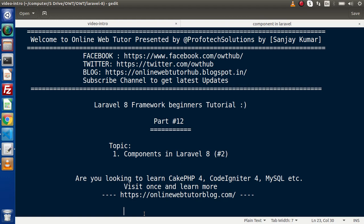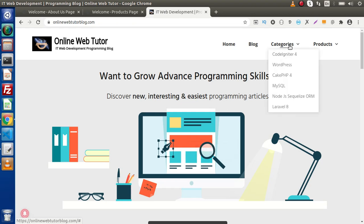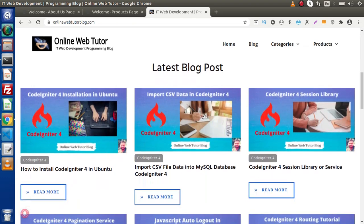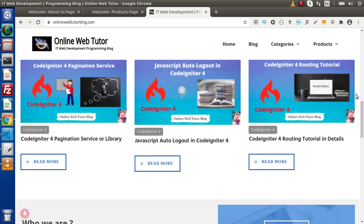If you are looking for blog articles of CakePHP 4, CodeIgniter 4, MySQL, Node.js, or WordPress, then you must visit this blogging website. Inside this blog, you will find all about CodeIgniter 4 articles, WordPress, CakePHP 4, MySQL, Node.js, as well as Laravel 8. If I scroll down, here we have a latest blog post section which indicates recently posted blog articles.